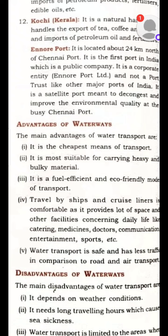Water transport is not accessible everywhere — only to places where the river leads. So the two main disadvantages are that it means long travelling hours and that it is only accessible to limited areas, and it is slower compared to other means of transport.